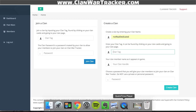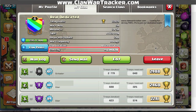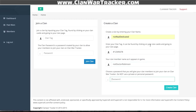Your clan tag can actually be found inside Clash of Clans. If you go to the actual clan tab, you're going to see a clan tag down here — I outlined it in red for you. It's got a hashtag at the start, but the hashtag is not necessary.